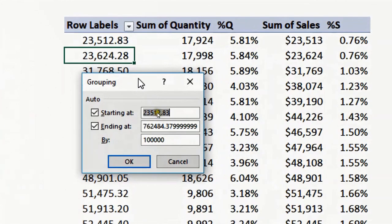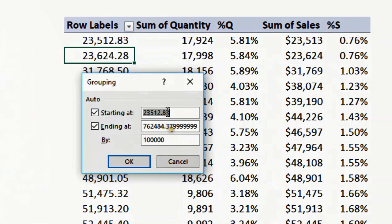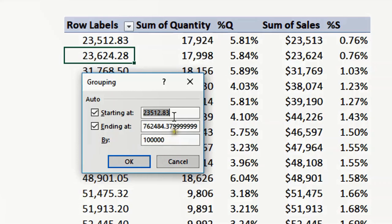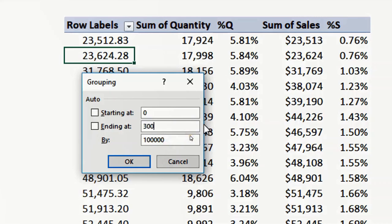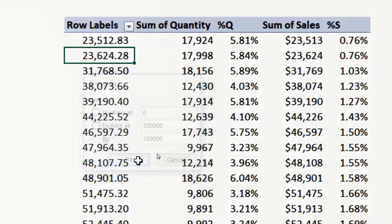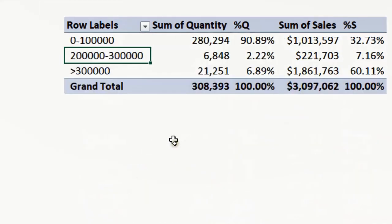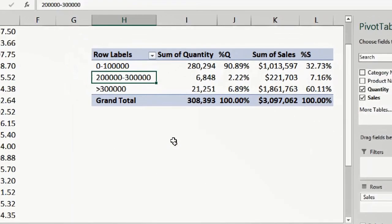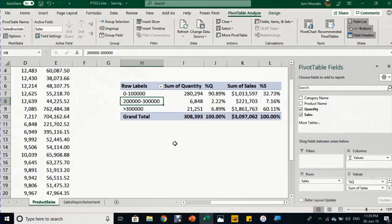Once I do that, it opens a dialog box called Grouping. As you can see, it's giving an automatic suggestion to start with the lowest value and end with the highest, categorizing every 100,000. But I want to customize this. I'll do zero as the starting point, end with 300,000, and keep 100,000 for each category. I'll click OK.